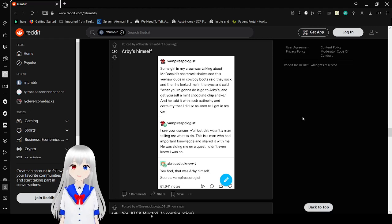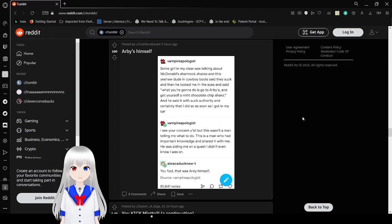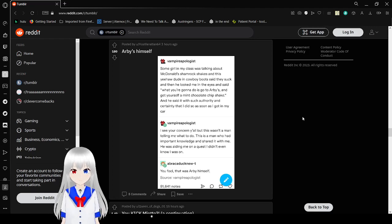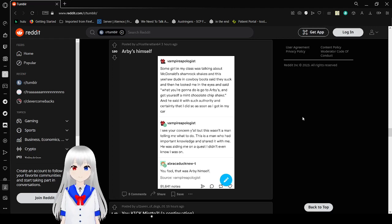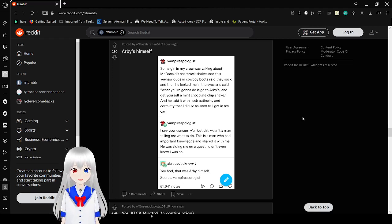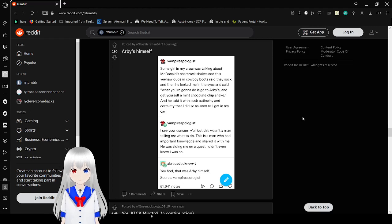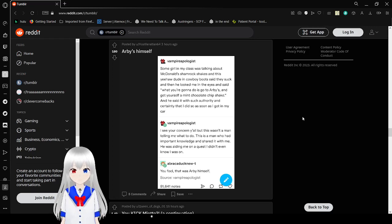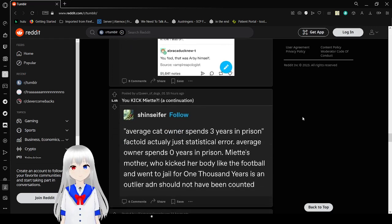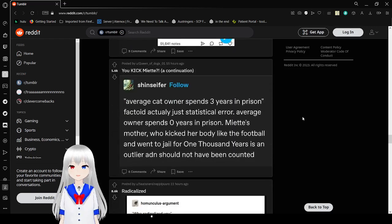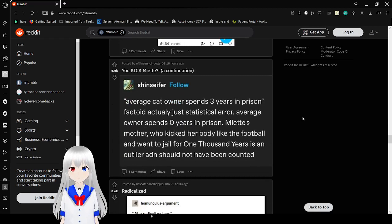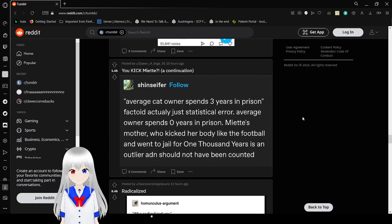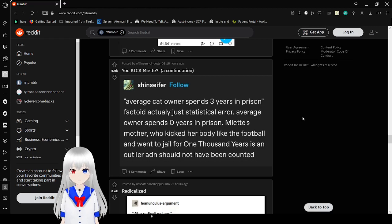Some girl in my class was talking about McDonald's Shamrock Shakes, and this yeehaw dude in cowboy boots said they suck, and he looked me in the eyes and said, what you're going to do is go to Arby's and get yourself a mint and chocolate chip shake. He said it with such authority and certainty that I did so as soon as I got in my car. I see you're concerned y'all, but this wasn't a man telling me what to do. This is a man who had important knowledge and shared it with me. He was aiding me on a quest I didn't even know I was on. You fool. That was Arby himself. Arby's is a person and they're a yeehaw dude. That's amazing.